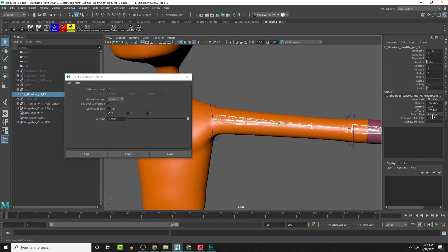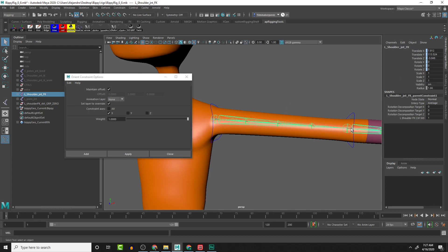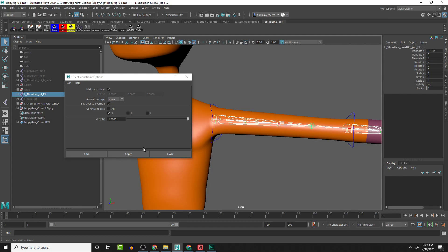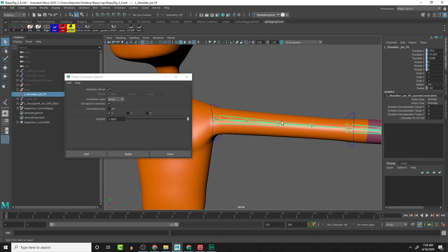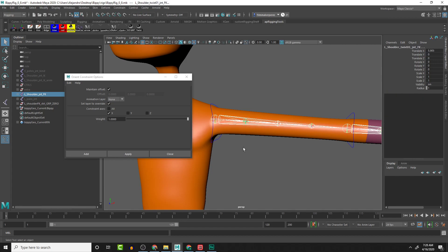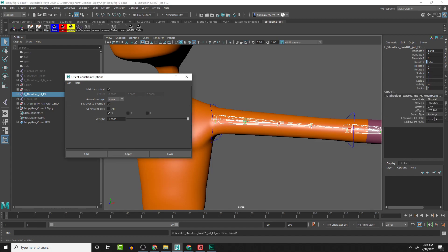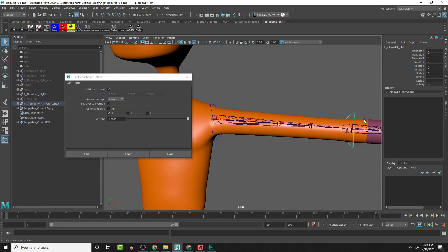With the weights here, it's going to be 0.5 and 0.5. Then let's repeat this process here, and we'll do this joint here and Apply. Then it's going to be weighted 0.25 towards the shoulder and 0.75 towards the elbow. Then we'll select both of these joints and do this one here, and then we will Apply. Then it's going to be the shoulder at 0.75 weight and the elbow at 0.25.